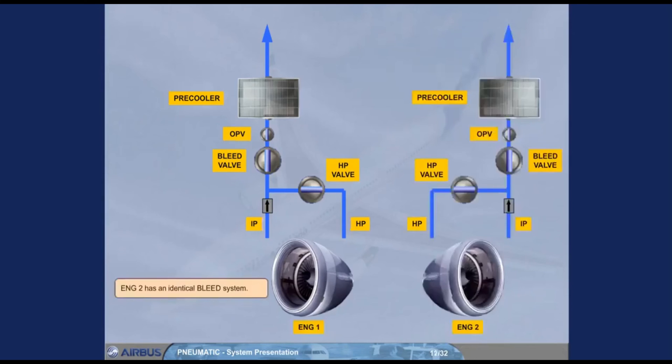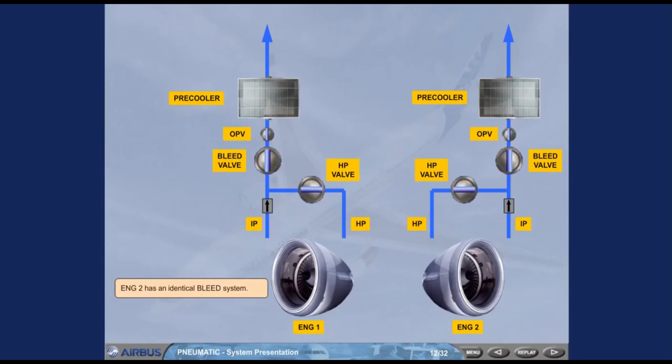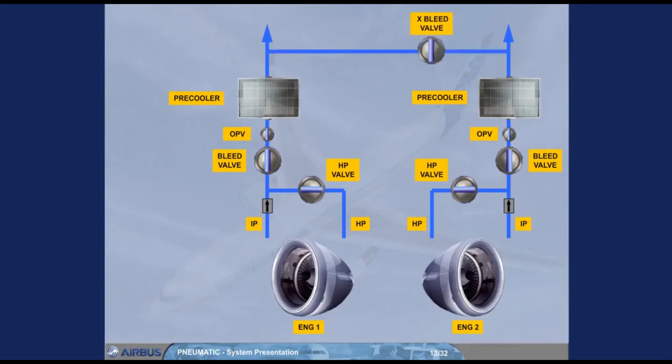Engine 2 has an identical bleed system. Both systems are connected by a cross bleed duct. A cross bleed valve permits their interconnection or isolation.